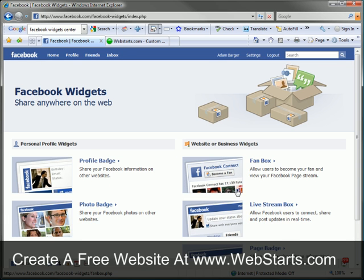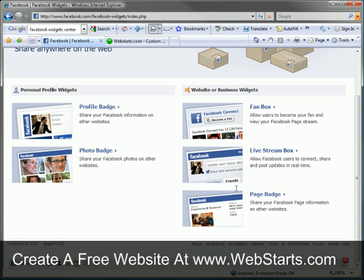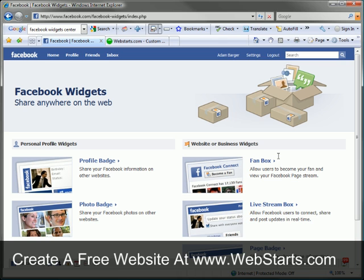They all work basically the same way. Go ahead and go to this page and explore this area and don't forget to visit webstarts.com for more helpful videos like this and of course to make your very own free website.